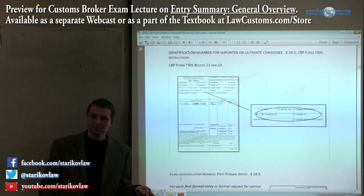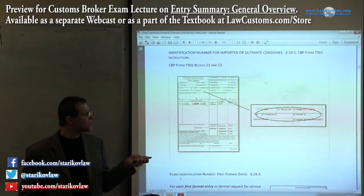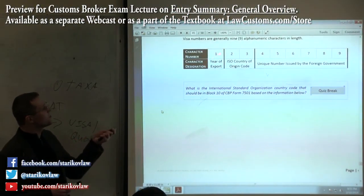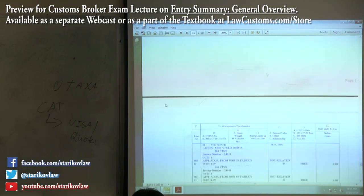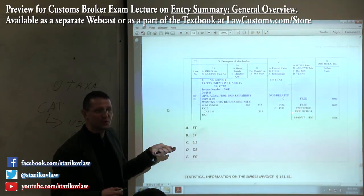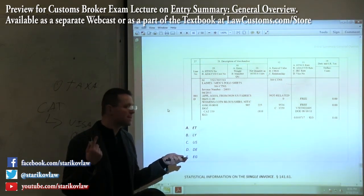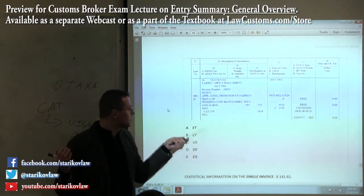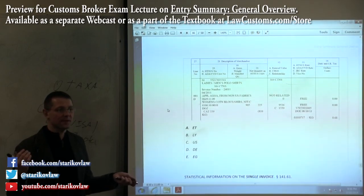You need to tell customs that this particular importer will be bringing products through your port, and the way you do that is by filling in the number. But that number by itself is not enough — first of all, this number must be reported to customs on a separate form. For visa construction, the second and third digits are ISO country codes. For example, you might have a visa number like V4, where the first number is the year — say 2003 — and the second and third digits, like 'ET', represent the ISO country code for Eritrea, an African country. You look at 'ET' and pick the corresponding entry.